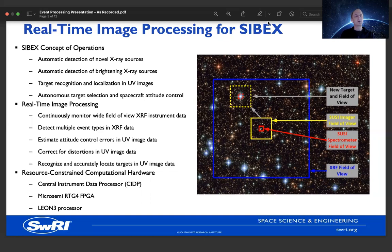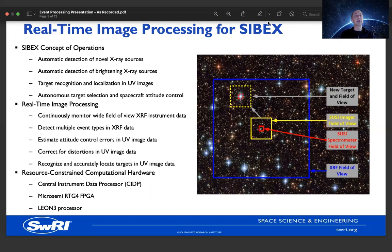Coupled with all of this is the ability to autonomously select targets and adjust the spacecraft attitude to observe them. The overall workflow begins with the detection of a novel or unexpectedly brightening source in X-rays. That information is delivered to a targeting algorithm that determines whether to select that target for further observation. If so, the spacecraft is redirected so the ultraviolet imager is directed toward that observed event. The event must then be identified and localized within the UV imager field of view, after which the spacecraft is again redirected so the event can be monitored with the ultraviolet spectrograph.